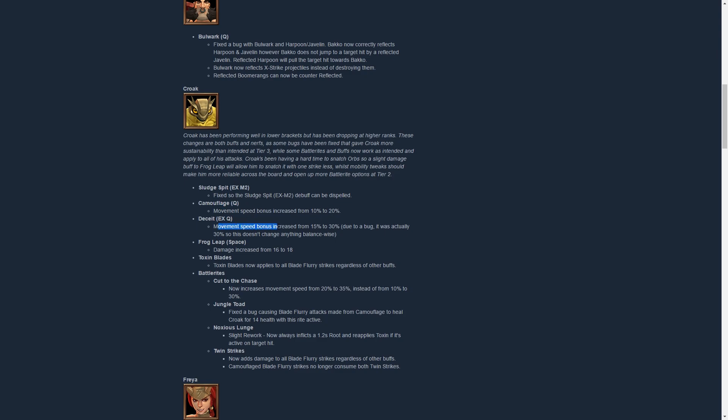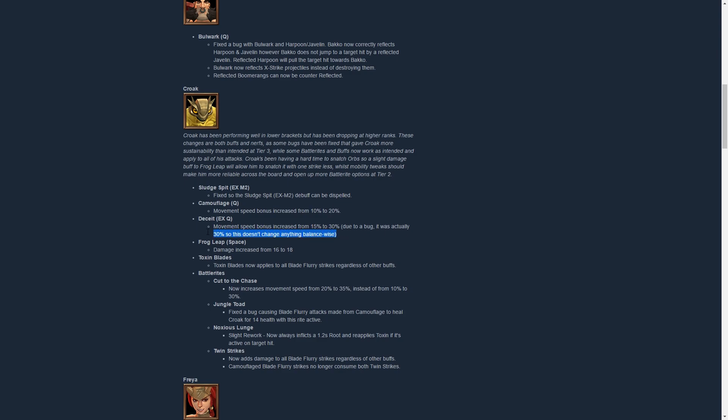Then Deceit, movement speed bonus has been increased from 15% to 30%. Due to a bug it was actually 30% before, so it doesn't change anything. It's just a tooltip change. That's also why I use Deceit a lot and it's nice to see that it felt a lot faster than actually 15%, it was just 30% all along, which is kind of crazy.